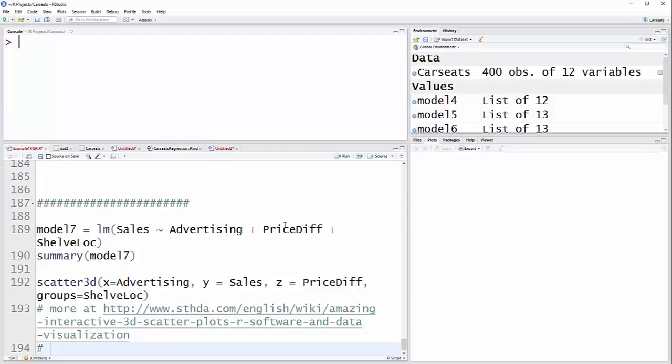Okay, for model 7, I have sales, my continuous response variable, and I have advertising, a continuous predictor, price difference, a continuous quantitative predictor, and then shelf location, a factor or categorical predictor or explanatory variable.